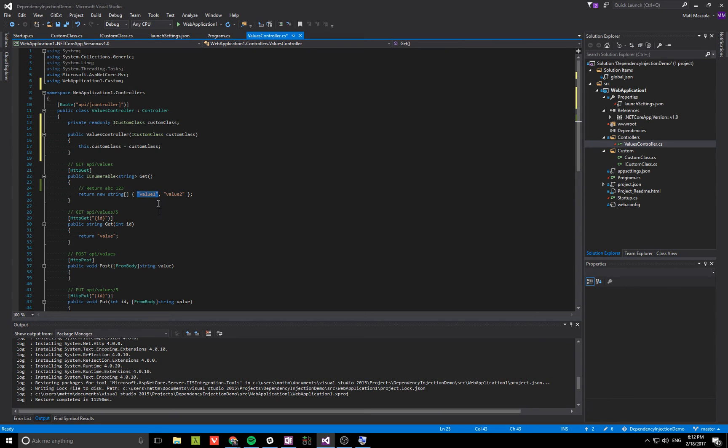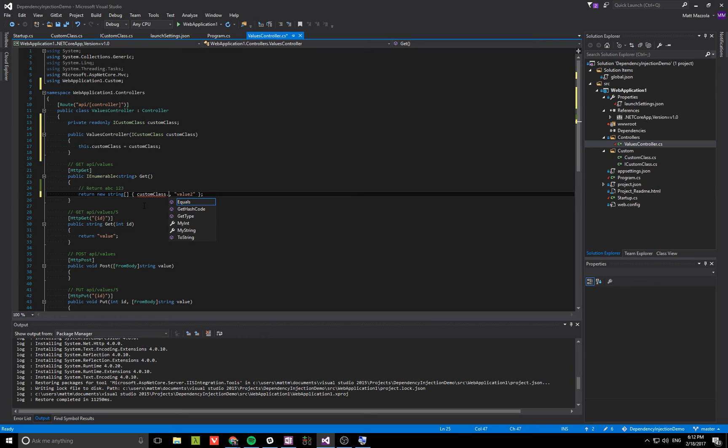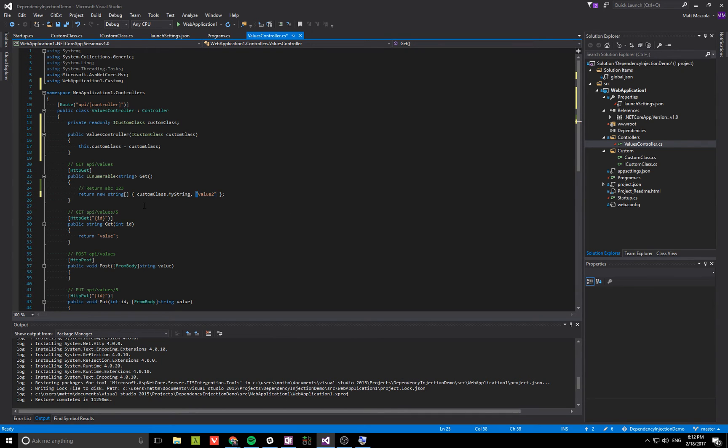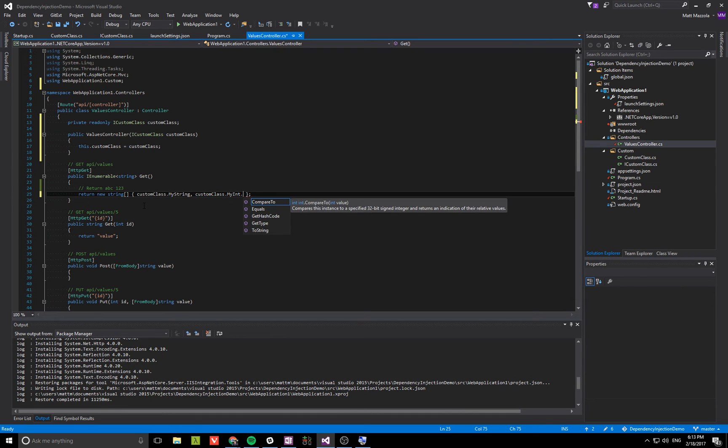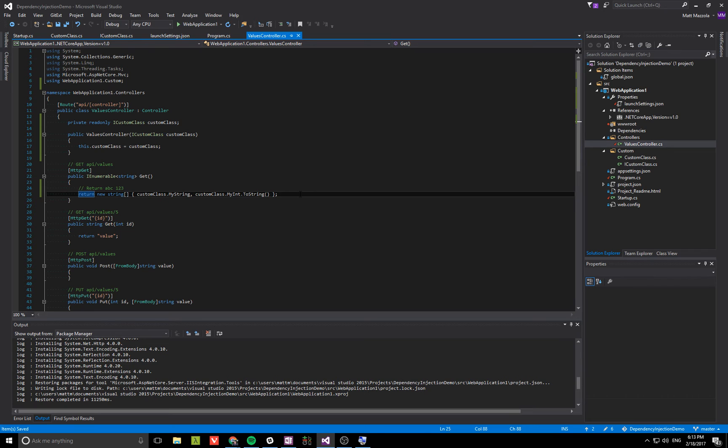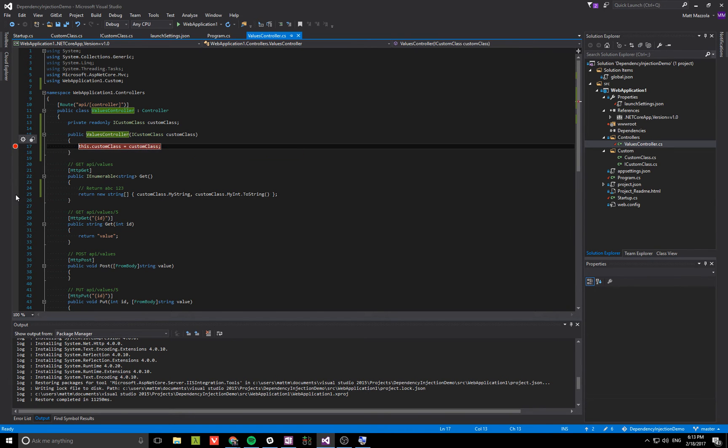We'll just do my string and my int. So hopefully this works. Let's add our breakpoint at the constructor.